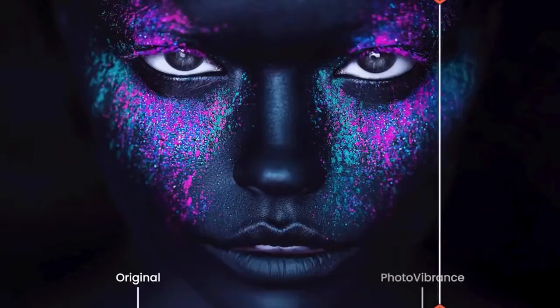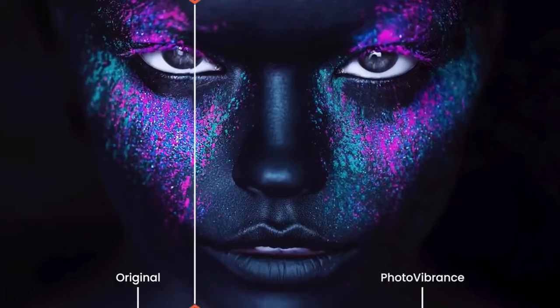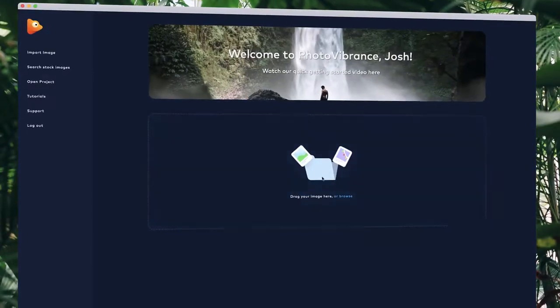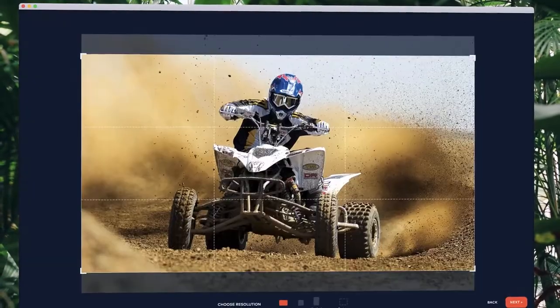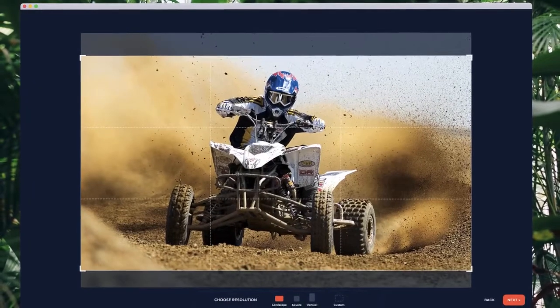With Photo Vibrance, you can transform any photo into a mesmerizing moving image in just a few clicks. Simply drop your image into Vibrance and choose the effect you want to create. Then select your preferred resolution.